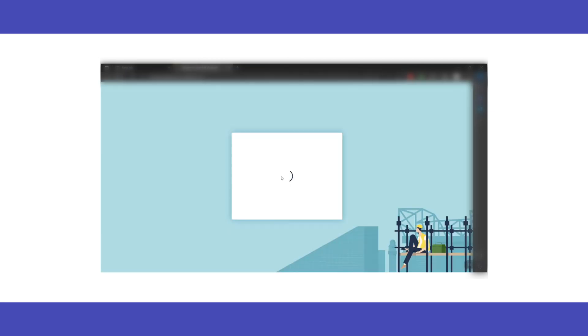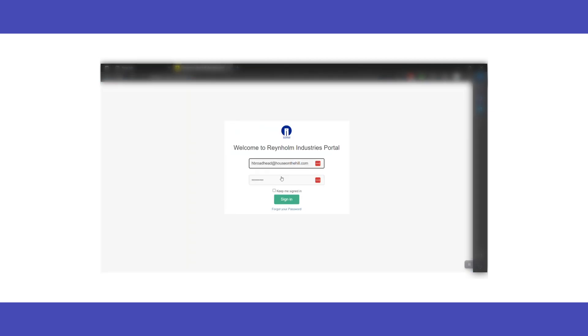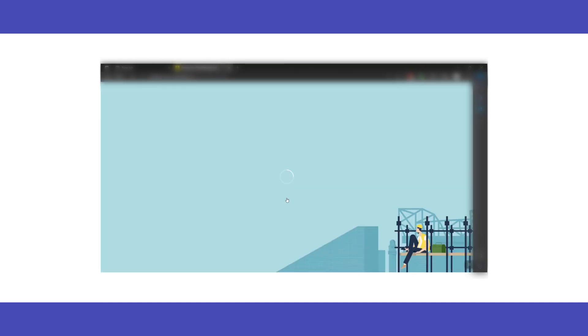If single sign-on is used, add the link here. Use the login information for accessing the Service Desk, then click Sign In.